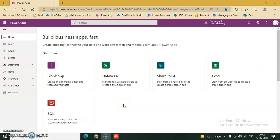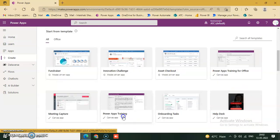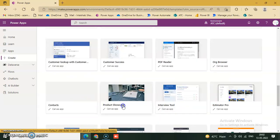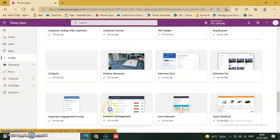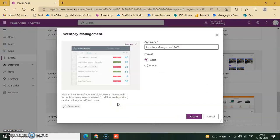Welcome back. Today we will discuss another template in our lesson. We will go to Power Apps and click Create from the left-hand side, select a different template — Inventory Management — click it and click Create.